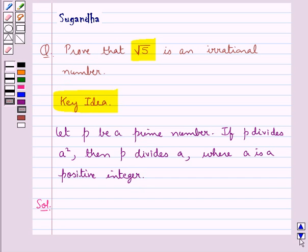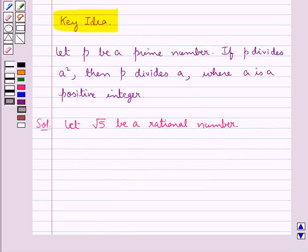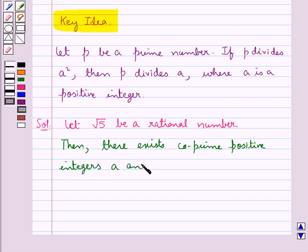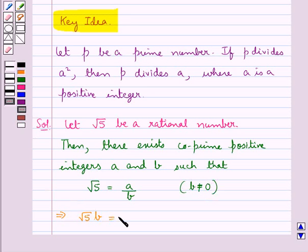Let's proceed with the solution now. Since we need to show that root 5 is an irrational number, we assume let root 5 be a rational number. Then we say there exist co-prime positive integers A and B such that root 5 is equal to A upon B, where B is not equal to 0. This means we have root 5 into B is equal to A.